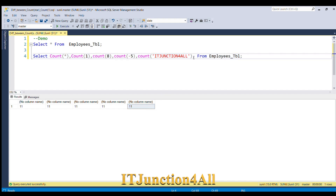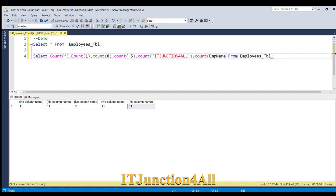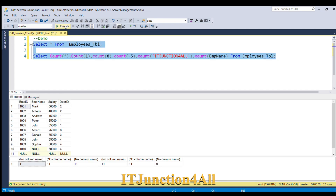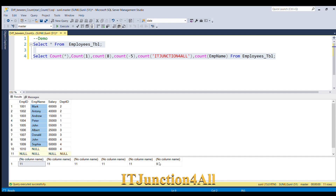Now I will show you COUNT(column_name). So COUNT(employee_name) — let me run this. You can see we have 9 non-null rows, so we get the count as 9. It has excluded the null values.